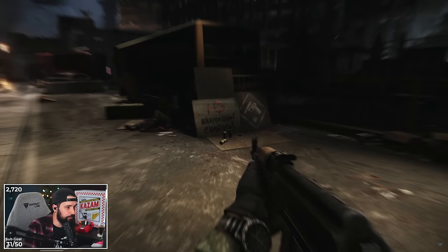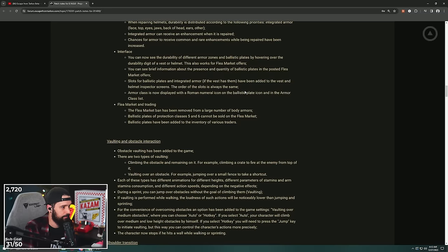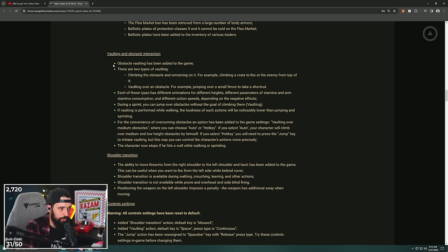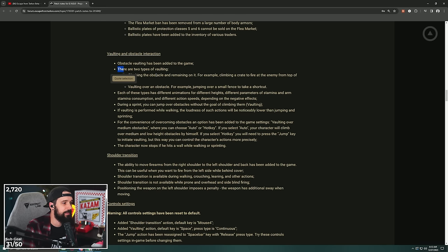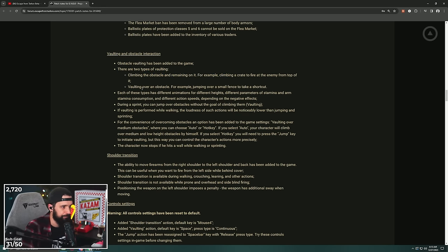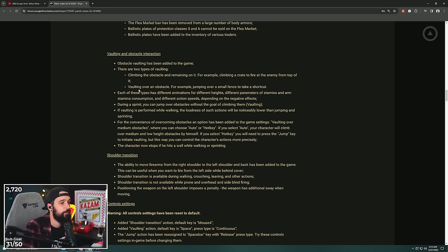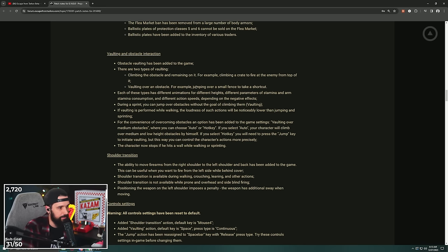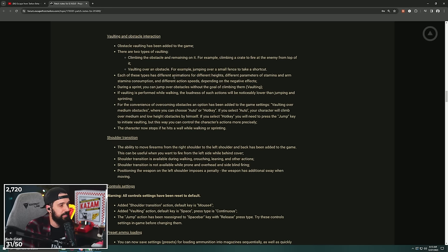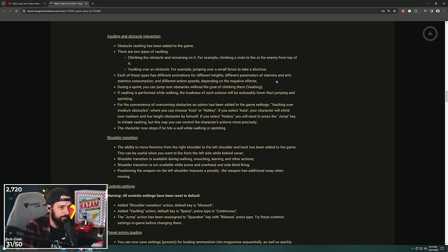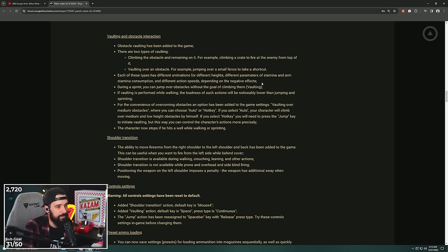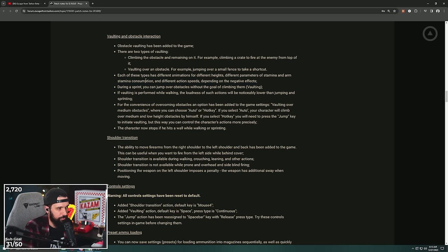All right, let's keep going. This video is going to be an hour long. Vaulting and obstacle interaction. I'm so excited about this. Obstacle vaulting has been added to the game. There are two types of vaulting: climbing the obstacle and remaining on it, for example climbing onto a crate to fire at the enemy from on top of that crate, and vaulting over an obstacle, for example jumping over a small fence to take a shortcut. Nikita knew I was reading this because of all them small fences on Streets. Each of these types have different animations for different heights, different parameters of stamina and arm stamina consumption, different action speeds depending on the negative effects.